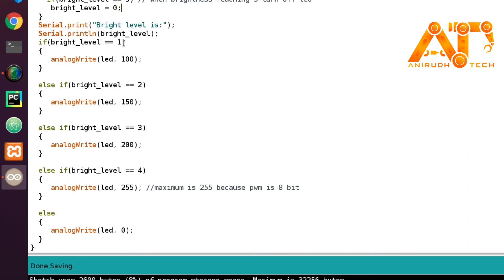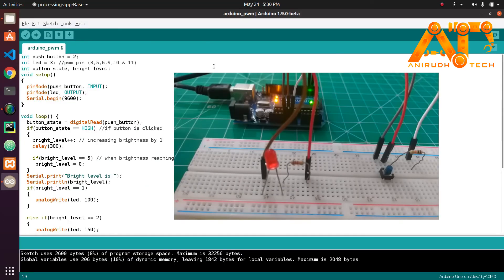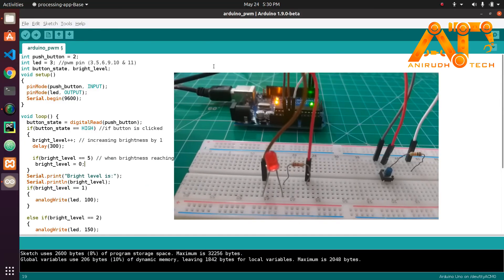Since zero does not match levels 1 through 4, it falls into the else condition: analogWrite(led, 0) — meaning our LED will be off because no voltage is passed to it.